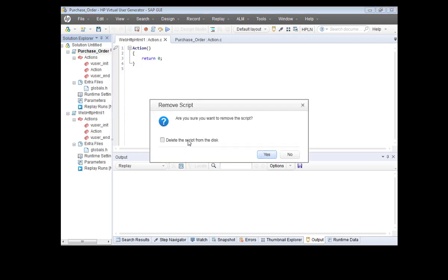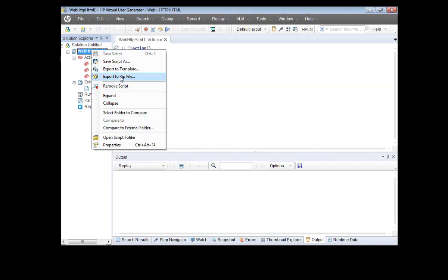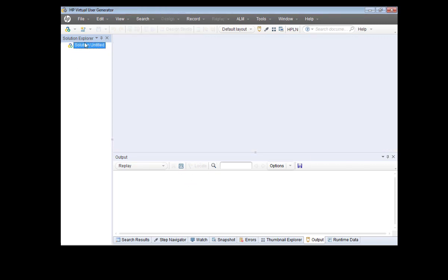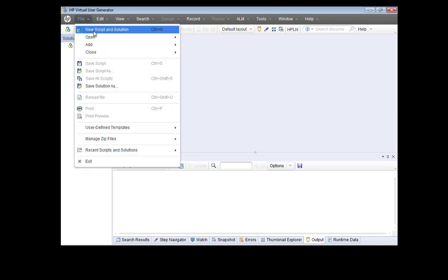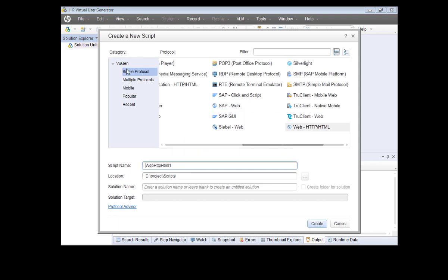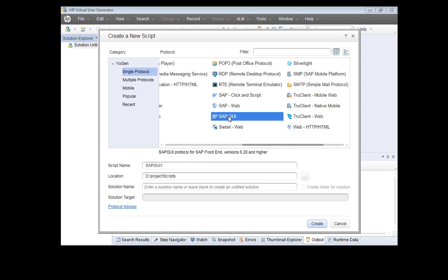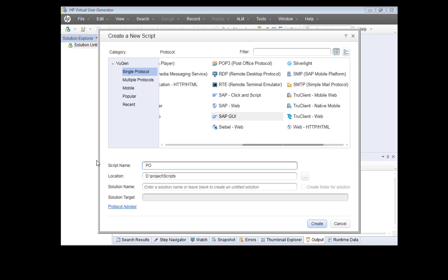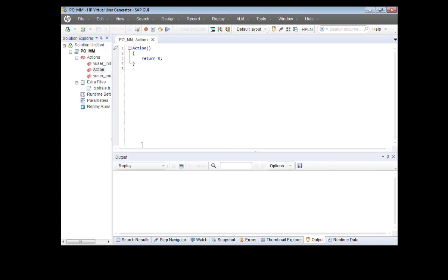There are some scripts already created, so let me delete them and create new ones. First, go to File > New Script and Solution. In the protocols, select SAP GUI because the script we're going to create is not an SAP web application but an SAP GUI application. We can give it any name — let's create a script for a purchase order in the MM module. I'll leave the script location as is.